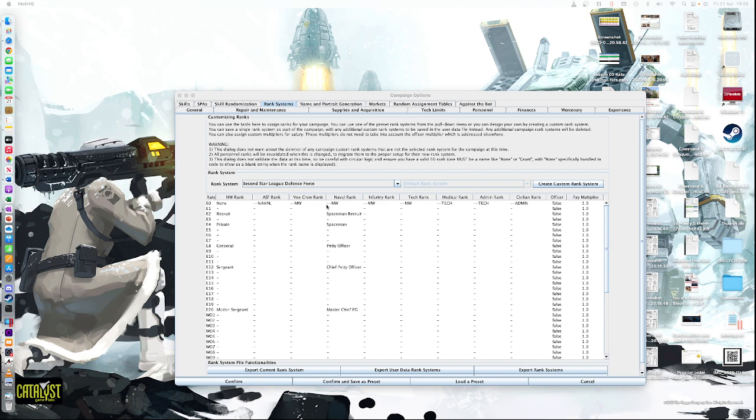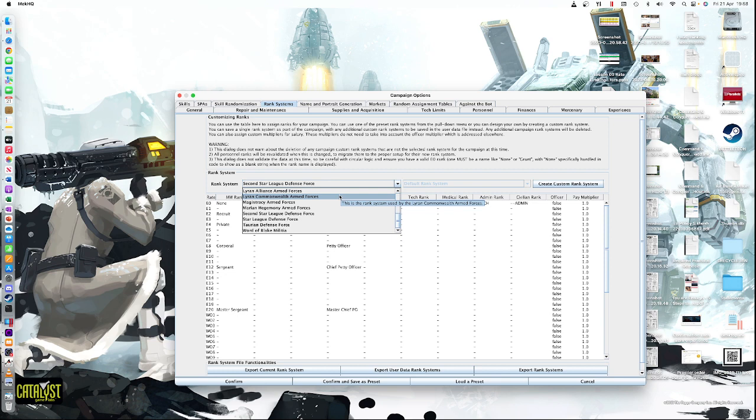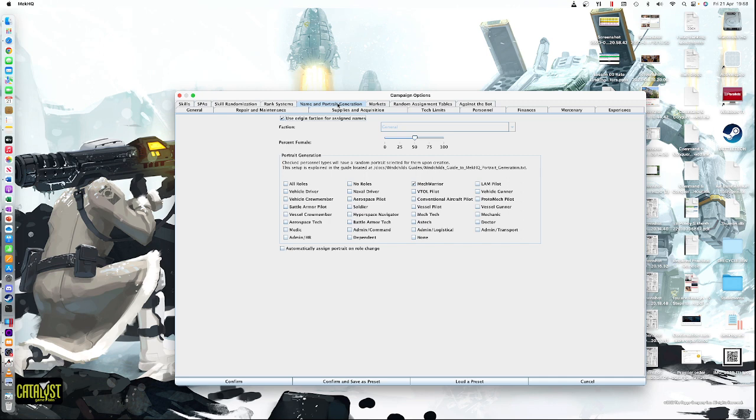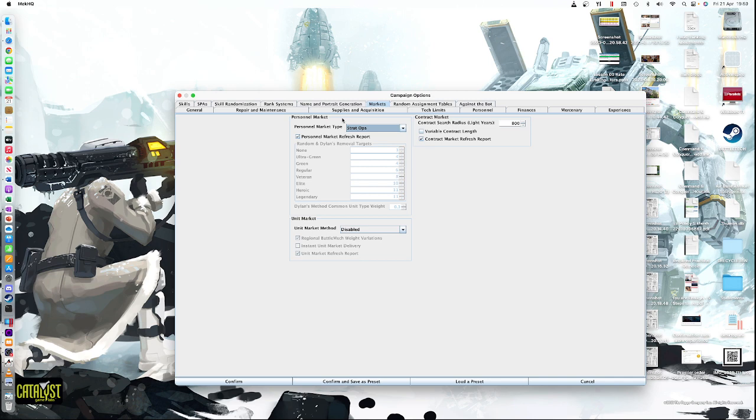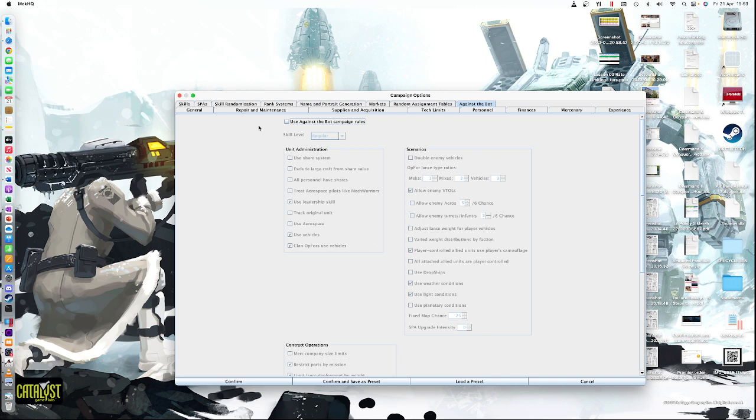Ranking system. How do you want to rank your things? Well, I'm going to rank them in the normal second style of defense force, which basically just is the normal kind of everyday way. You can rank them if you're a Lyran Alliance affiliated mercenary group. It doesn't really matter too much. Name and portrait generator. For fun, I'm going to click all roles so that everyone gets a picture. Use origin faction for assigned names is good. Markets. We're using the strategic operation rules to generate the markets for basically when personnel appear that you can do. Or you can do this with your GM doing it. You don't have to let the system do it.